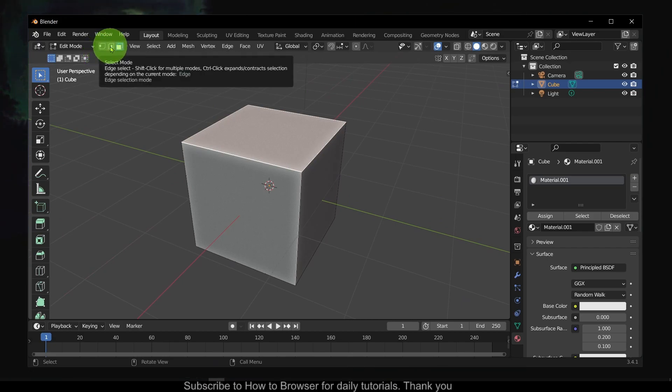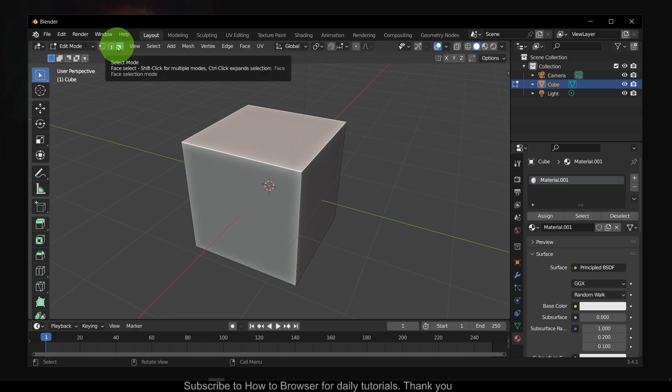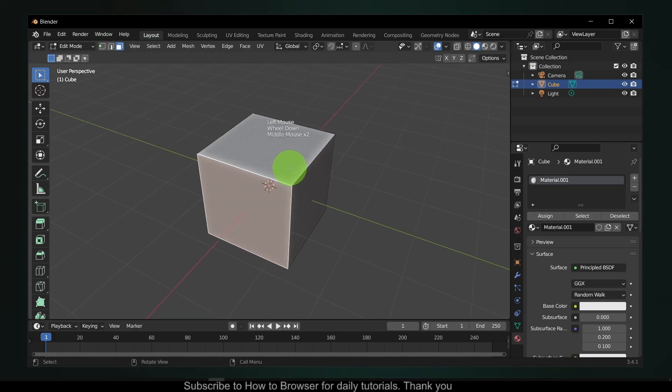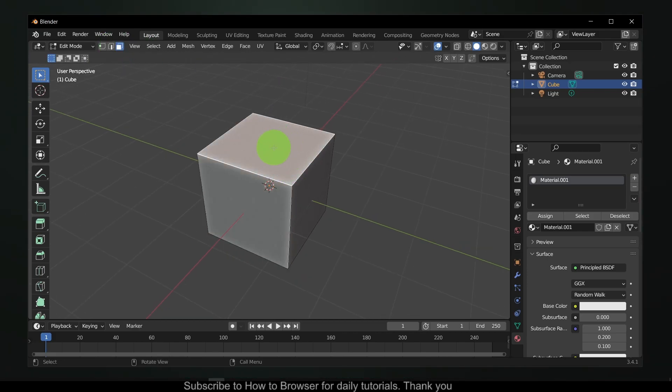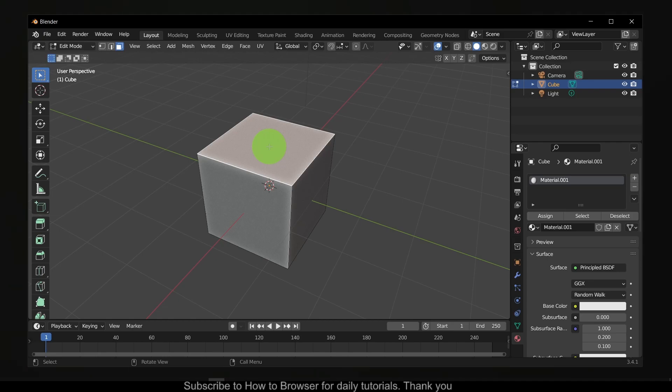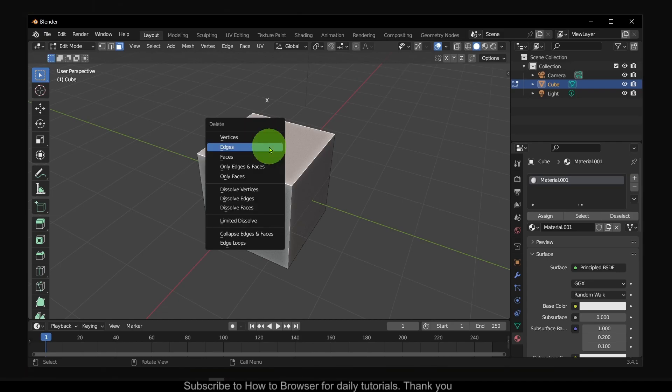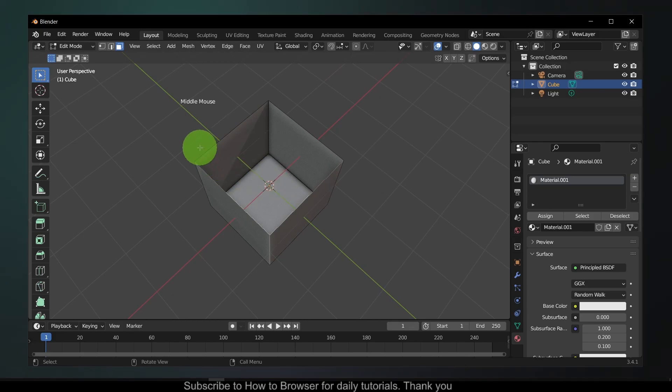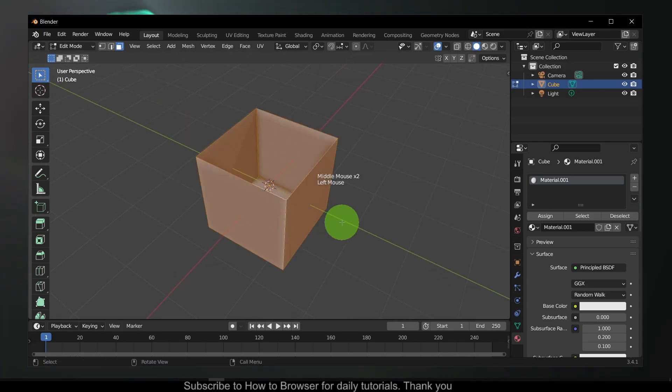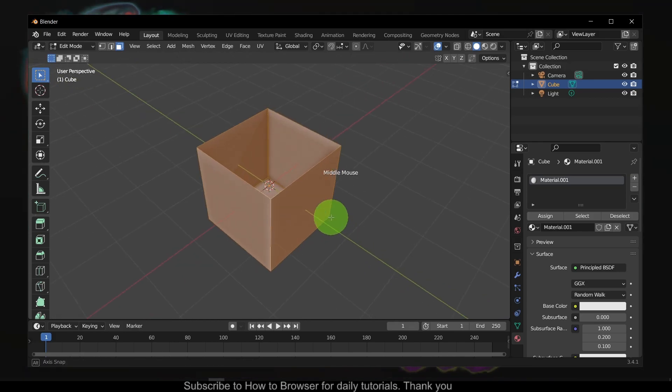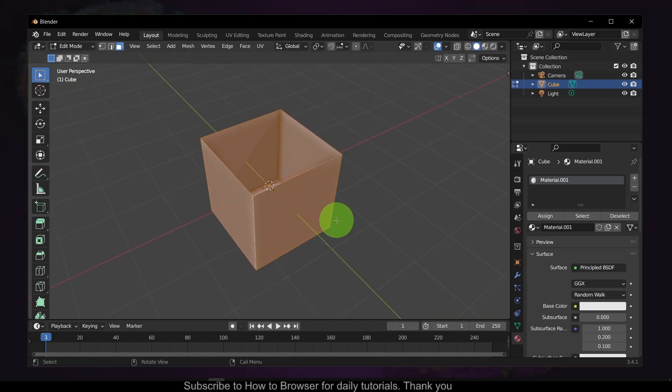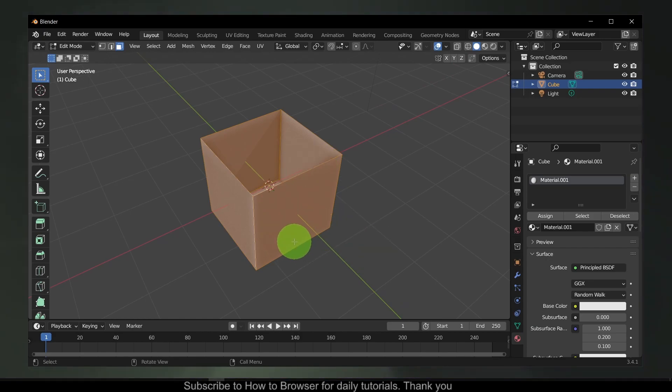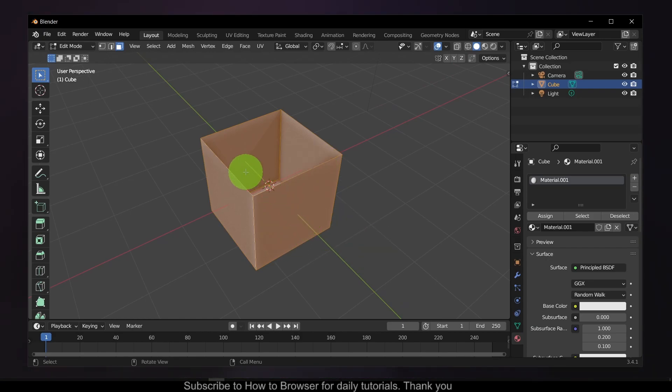Now just select this face and press X and delete faces. And now we have a box, but what we have to do is add thickness to this box.